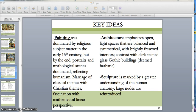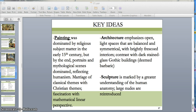Starting with the key ideas: architecture during the 15th century emphasizes open, light spaces that are balanced and symmetrical. They often contained brightly frescoed interiors, and contrast very much with the dark stained glass Gothic cathedrals that we studied during the medieval period. Classical buildings like the Parthenon in Ancient Greece and the Pantheon and the Colosseum in Ancient Rome were based on mathematical proportions, very symmetrical and harmonious — and that influence will come through in the 15th century Italian architecture we're studying.